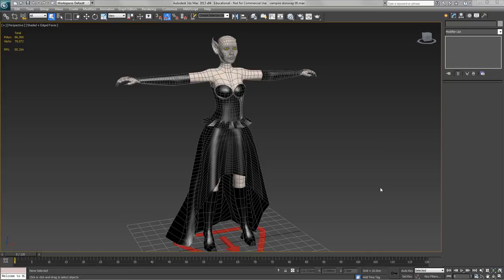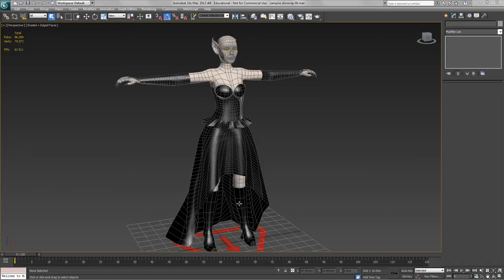Right, we're going to look at skin wrap now as a way of making clothes work. There are three types of clothes on this character. The first is the boot, which is modeled in situ, which is probably the easiest kind of clothing to deal with.